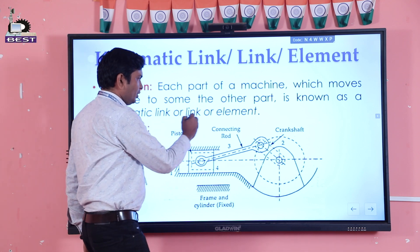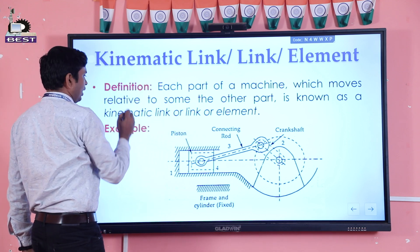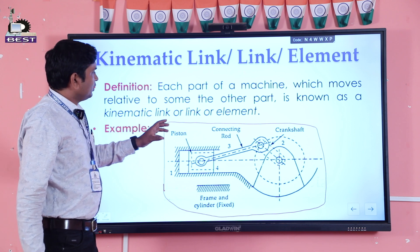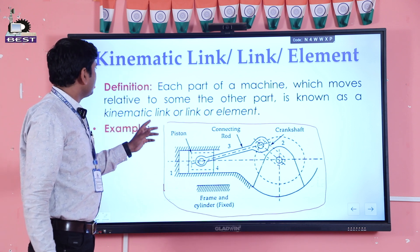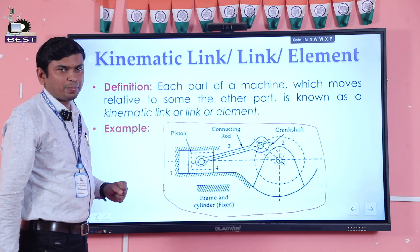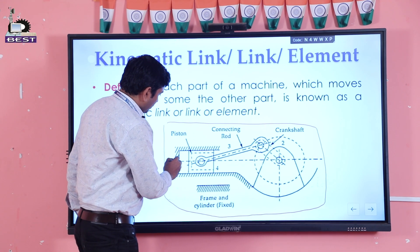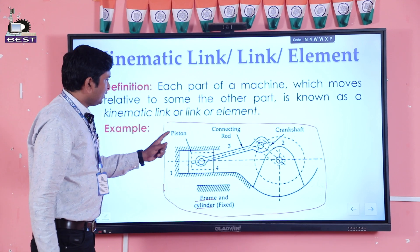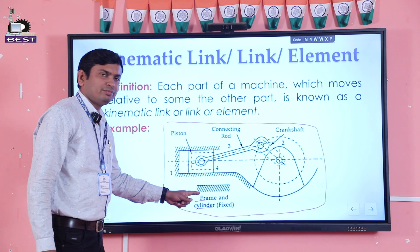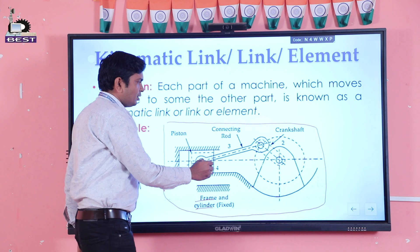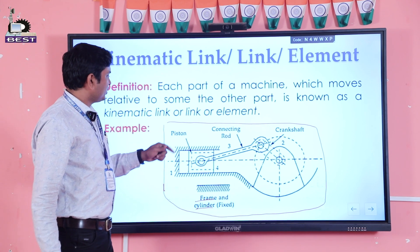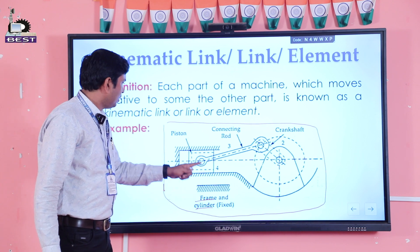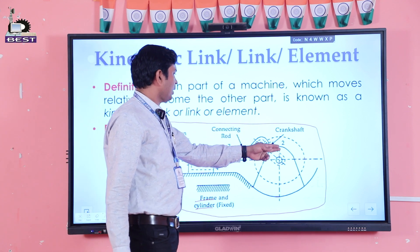For example, taking an IC engine — this is the diagram of an IC engine. If we want to identify the links in an IC engine: the cylinder and frame together constitute one link, that is the fixed link, because there is no relative motion between them. The piston is link number two because it reciprocates with respect to the cylinder. Similarly, the connecting rod and crankshaft are other links.